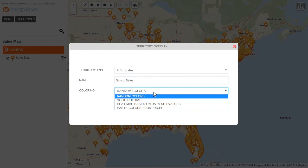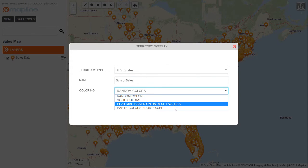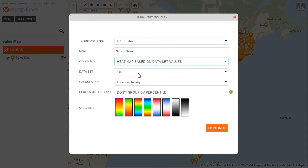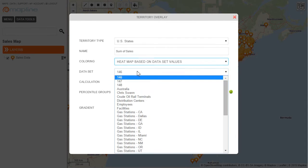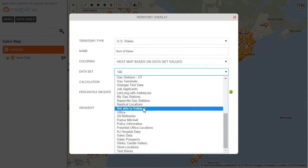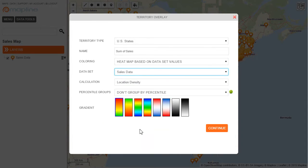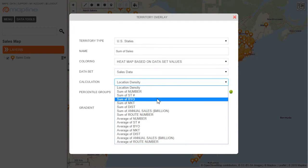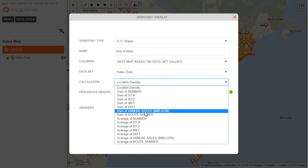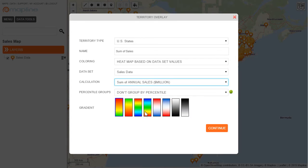Then I will change the coloring from random colors to heatmap based on dataset values. I then select the dataset that I would like to use, which is sales data, and then I'll change the calculation. I want to see the sum of sales, so I click here on calculation, and the sum of sales is right here.